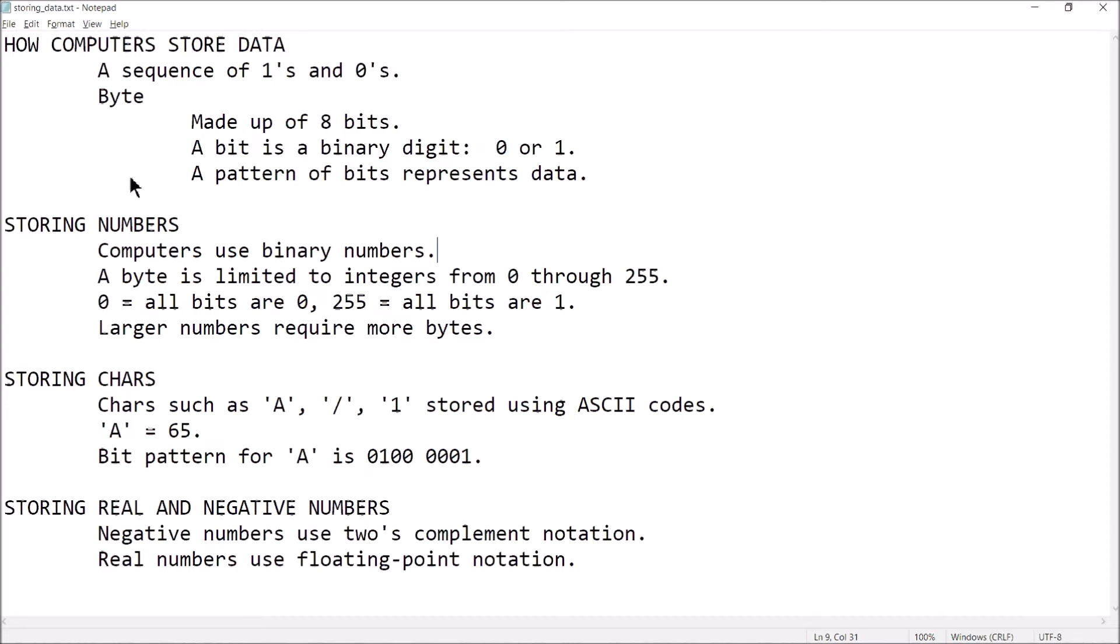Now, to inform our discussion about binary numbers, we have to talk a little bit about how computers store data. So computers are going to store data, whether it's a name, phone number, the amount of your credit card bill, whatever. All of that data is stored as a sequence of ones and zeros. And the fundamental organizational unit of a computer's memory is called the byte.